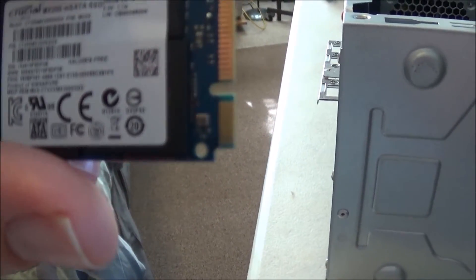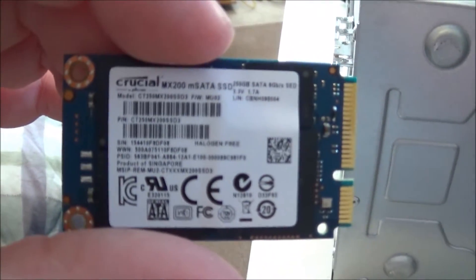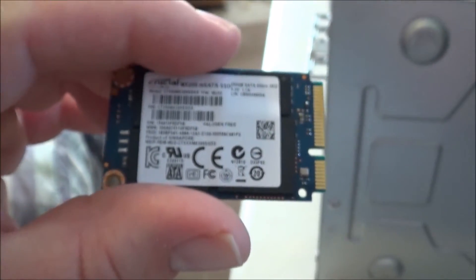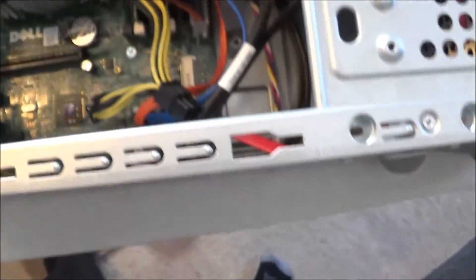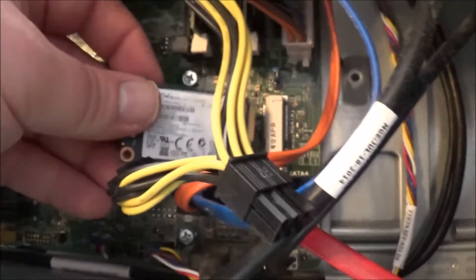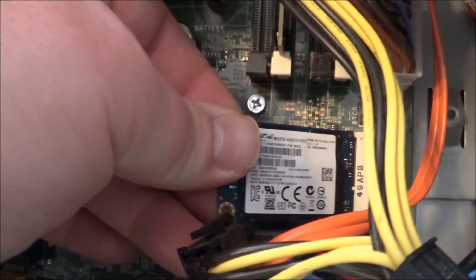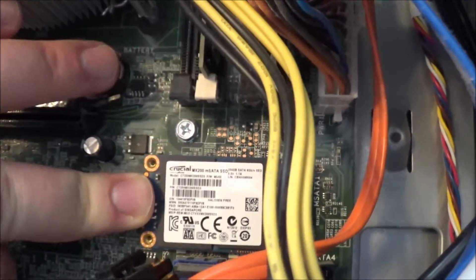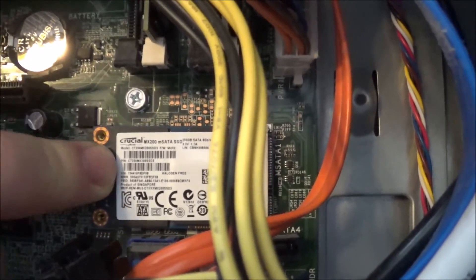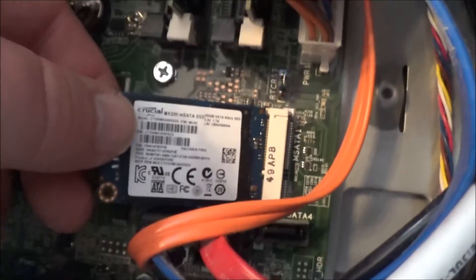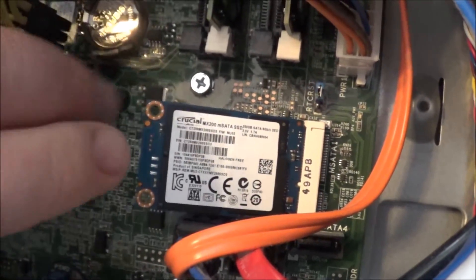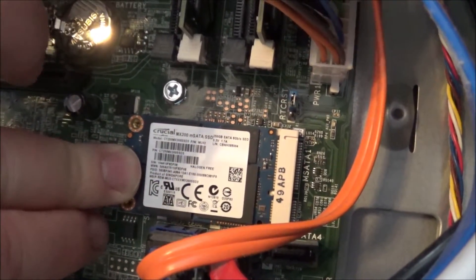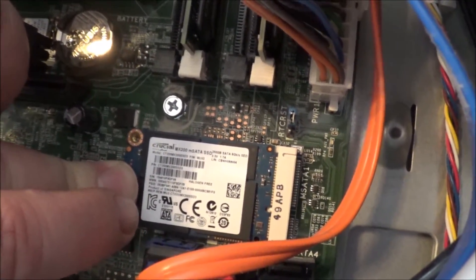And here she is - this is the Crucial MX200 M.2, the 250 gigabyte version. Let's go ahead and give this an install. Basically, I need to insert it into the little slot here at an angle, and then it just sits here. Now I just need to find two screws that will actually hold this in place. You go in at an angle, make sure it's in the slot, and then push it down into place.